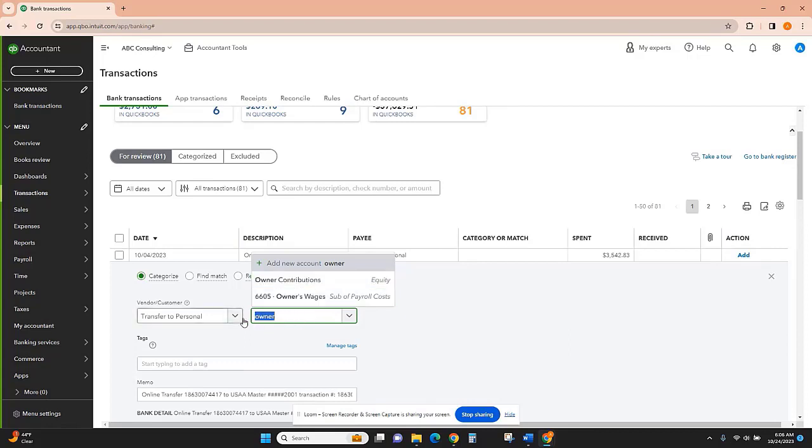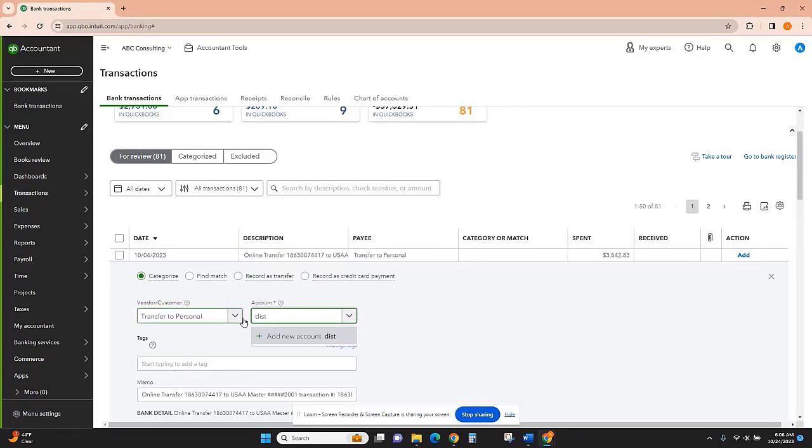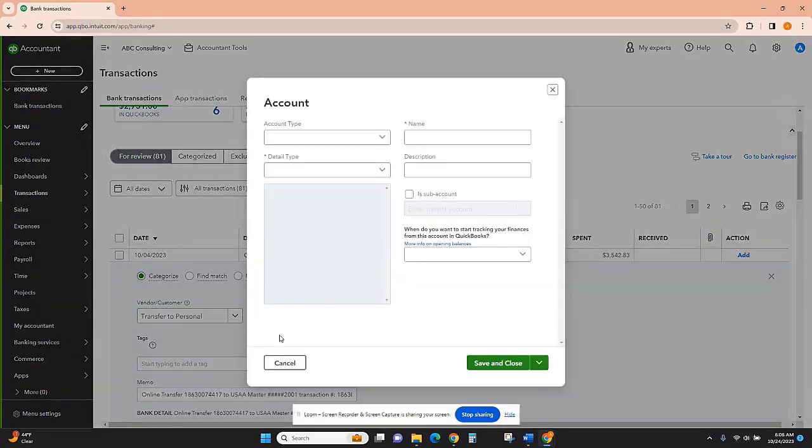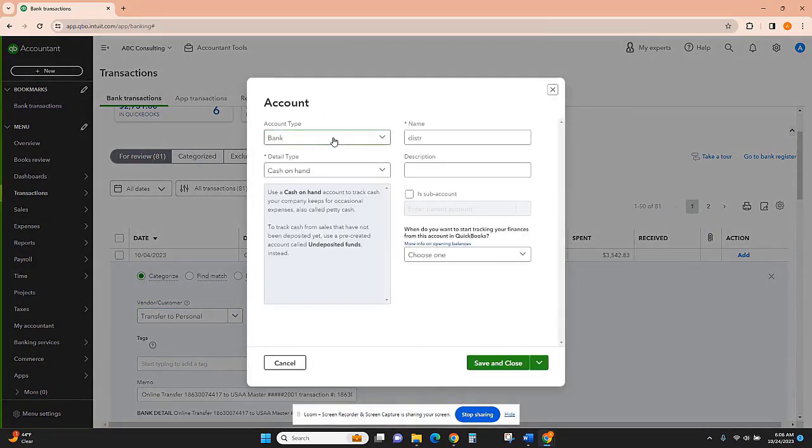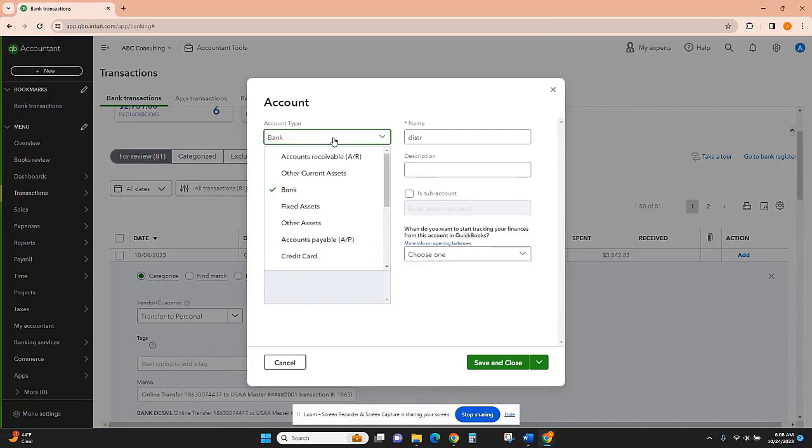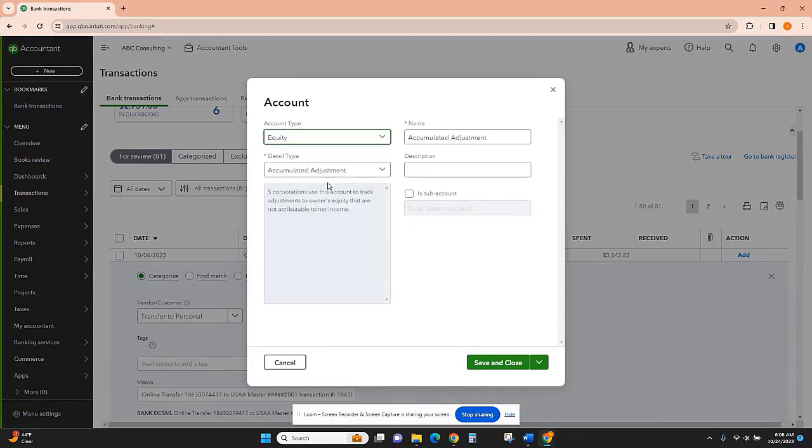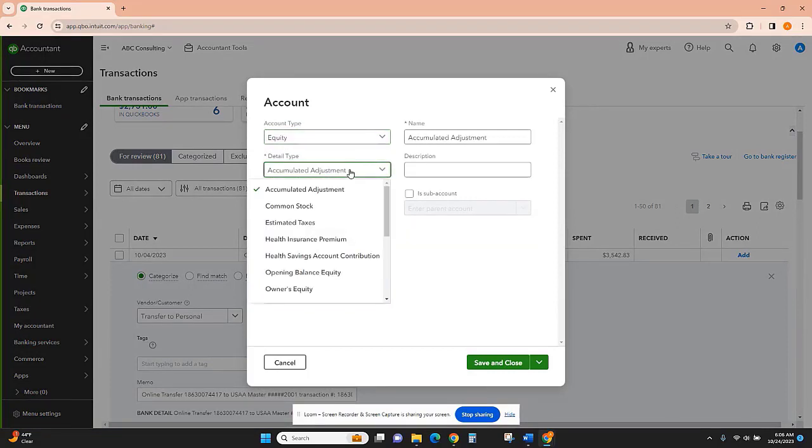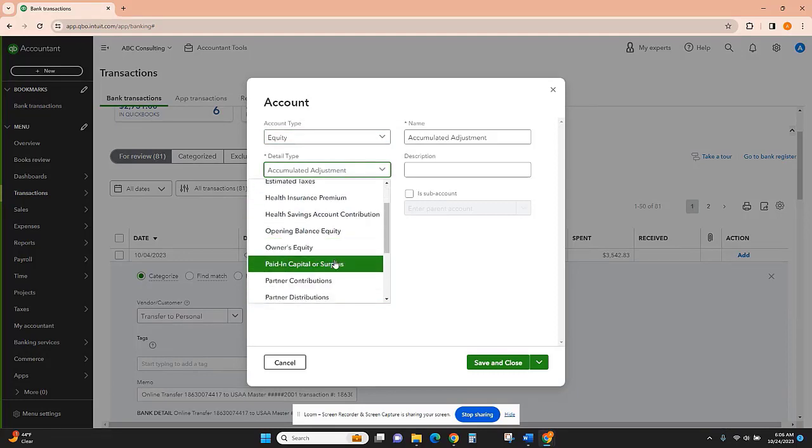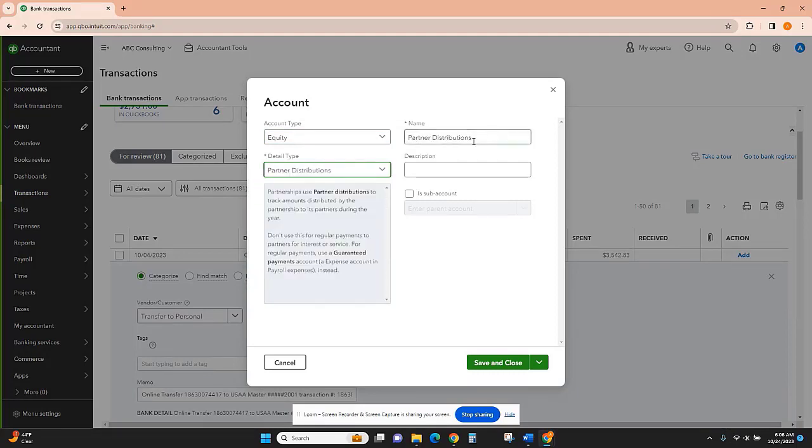I have a contributions account but don't have a distributions account yet, so I'm going to click add new account. Making sure I'm changing this from bank to equity, I'll call this distributions, not a...